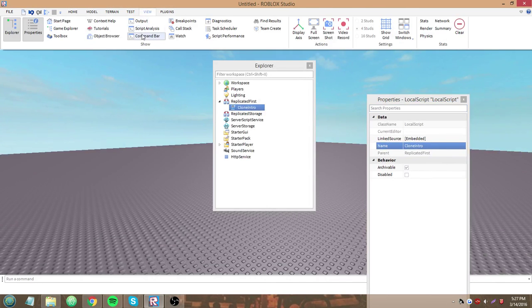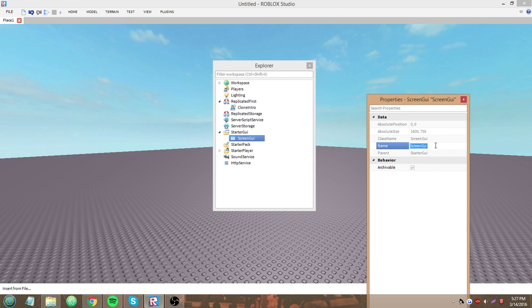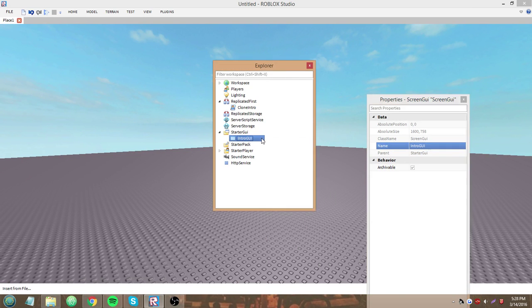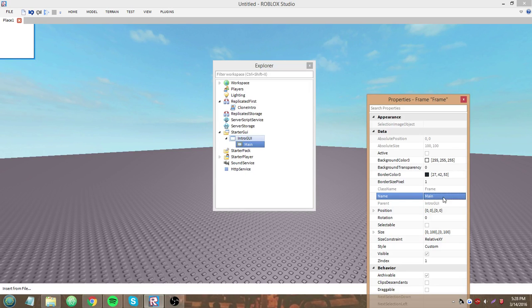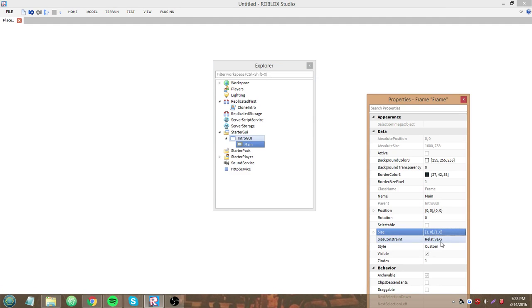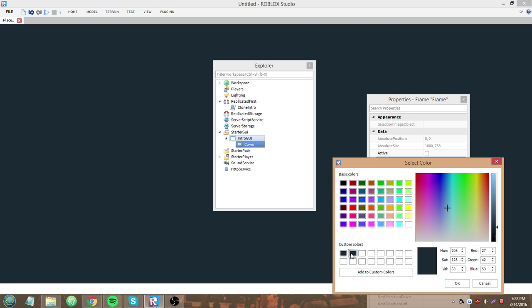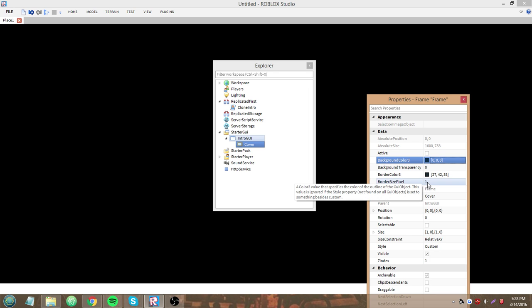I'm going to set up my screen to how I make GUIs. Let's start out by making a frame - we'll call it 'main', set the size to 100% across and 100% down. What I'm going to do is make a screen that'll fade a group logo in, then fade it back out, and then fade out the whole cover. I'll name this frame 'cover' because it's covering the player's screen. I'll make it black - Color3.new(0, 0, 0).